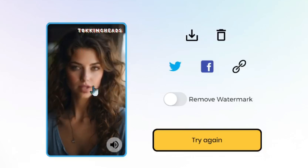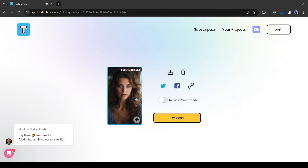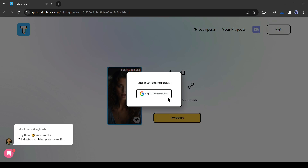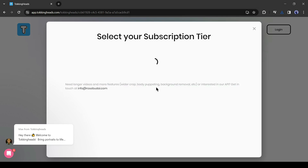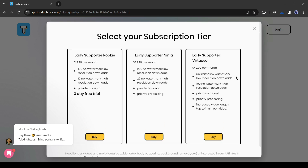Here you can see a preview. You might be thinking the result looks bad and there is a watermark on the video. You can remove the watermark by clicking here, but then you have to buy a subscription plan. However, I promised that you don't have to pay a single penny, and I will keep my promise.